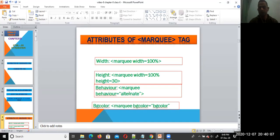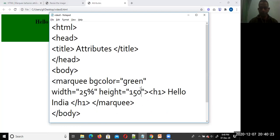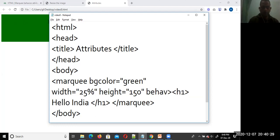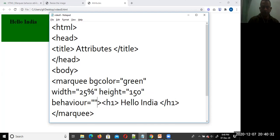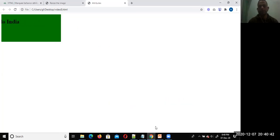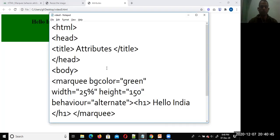Along with height and width, there is also the behavior attribute. The default behavior is scroll. You can set behavior equal to scroll, or you can set it to alternate or slide. These are the attributes of the marquee tag.